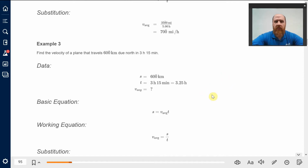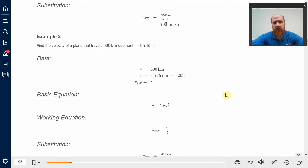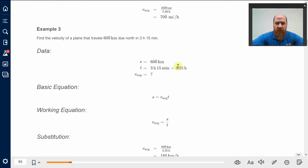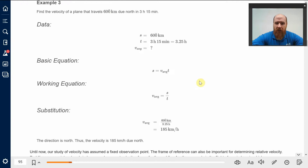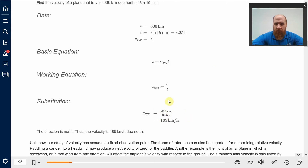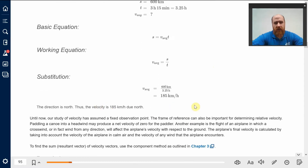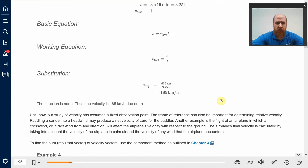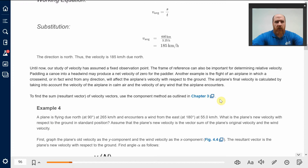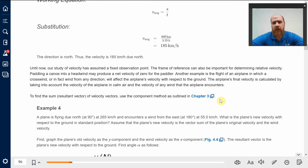Find the velocity of a plane that travels 600 kilometers due north in three hours and 15 minutes. We have the displacement and the direction. We convert the time to a decimal number of hours and have three significant figures in each value. This equation gives us the magnitude, and if we have the direction, we supply it to state the velocity: 185 kilometers per hour due north. That's useful — knowing how to describe a change in location and the rate at which you're changing it. That is velocity.